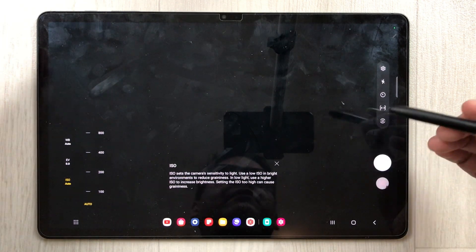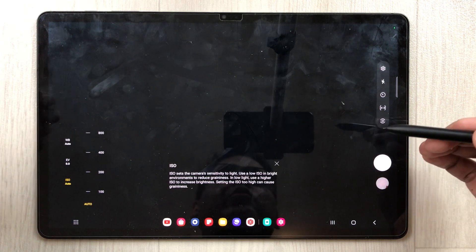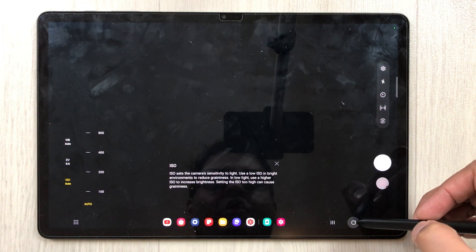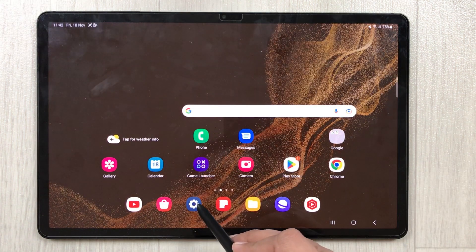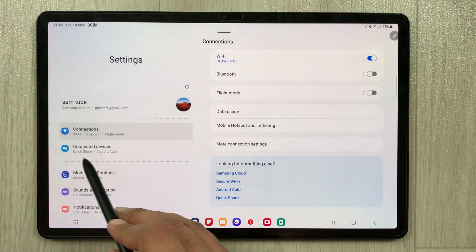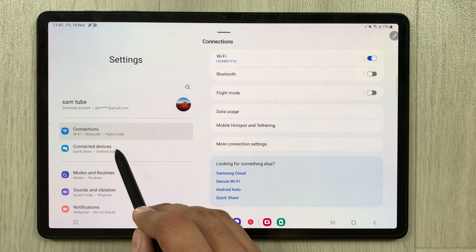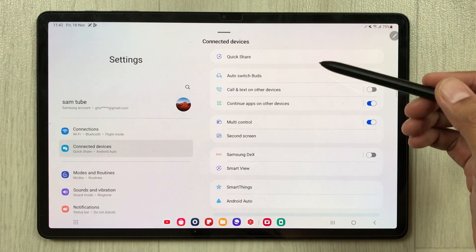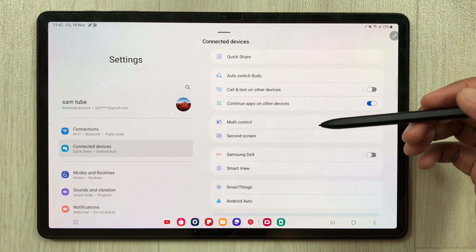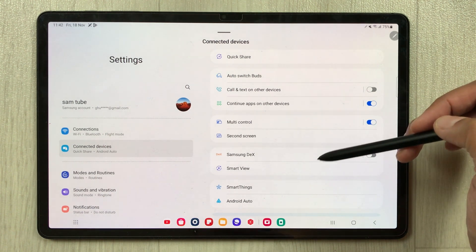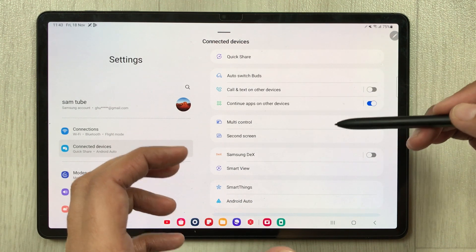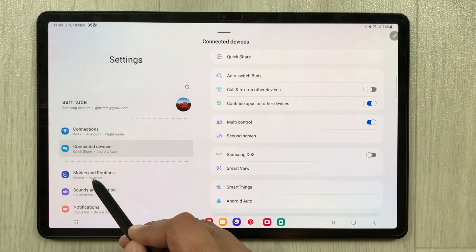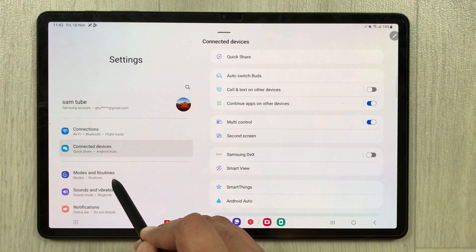The next feature is related to Connected Devices. Go to Settings, and on the top you will see a new second option called Connected Devices. Here you have all the options related to Quick Share, Multi Control, Second Screen, Samsung DeX, and Smart View. This is a completely new tab available in the Settings.